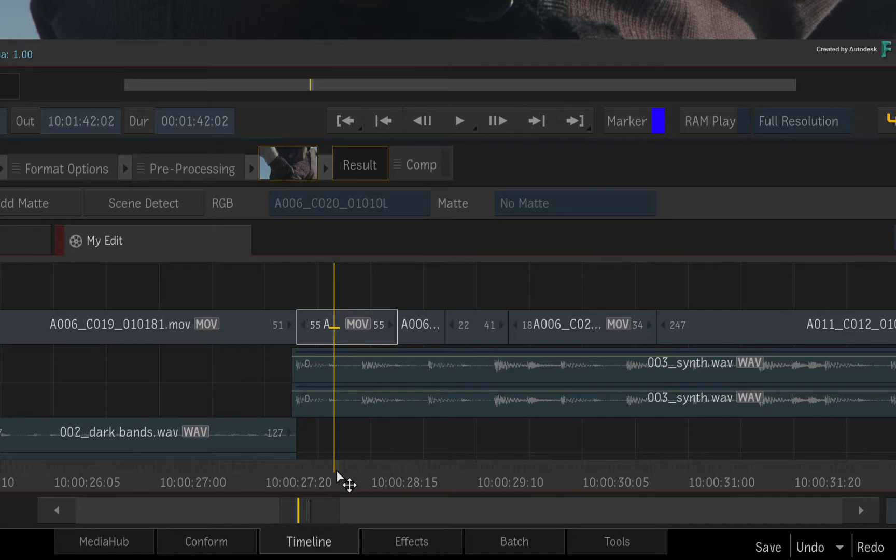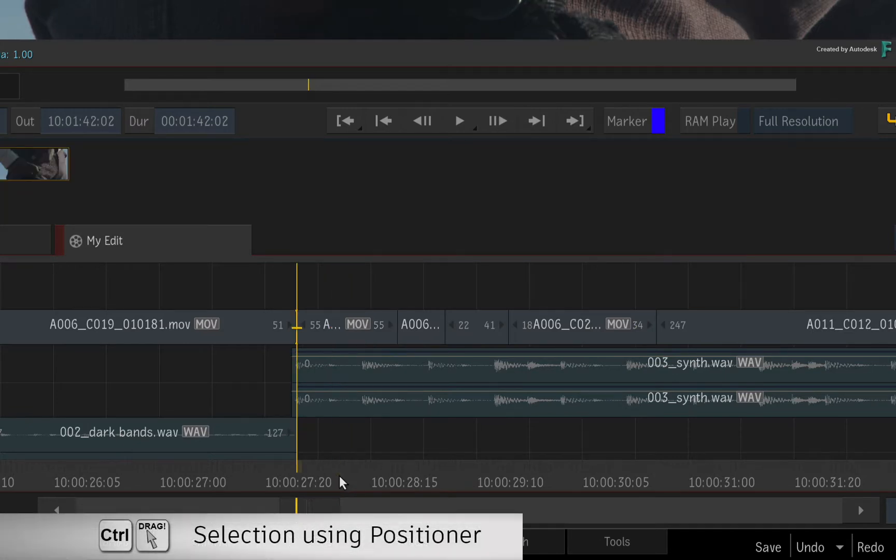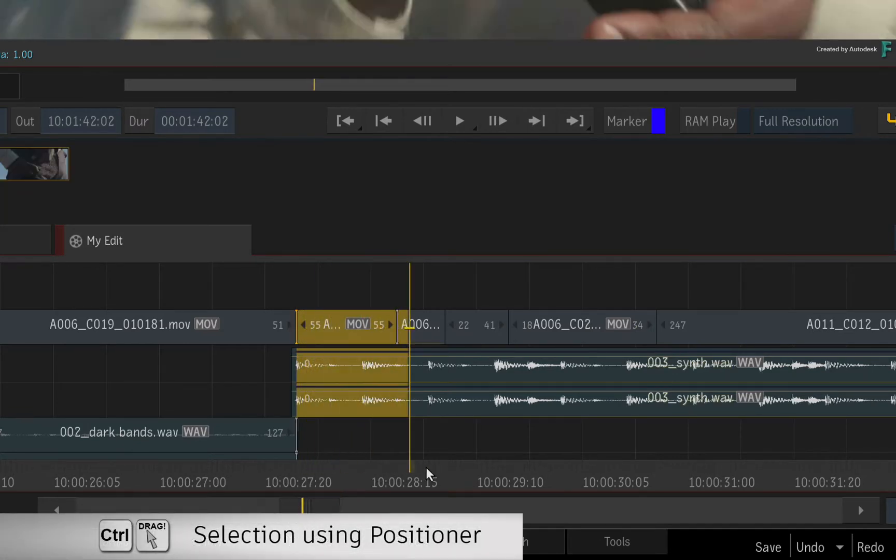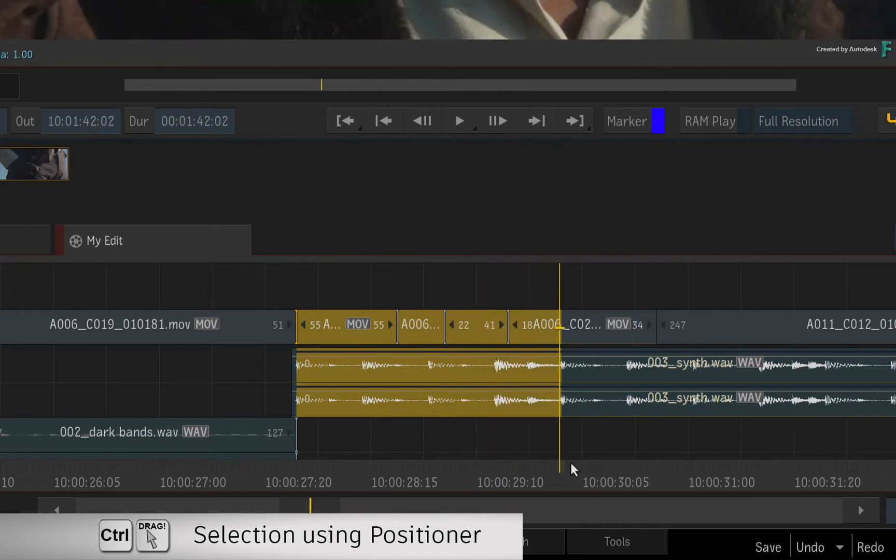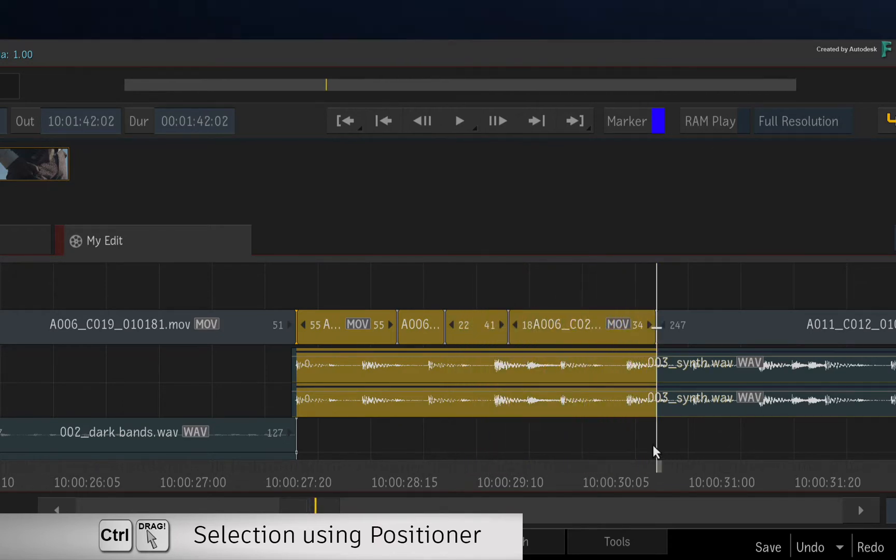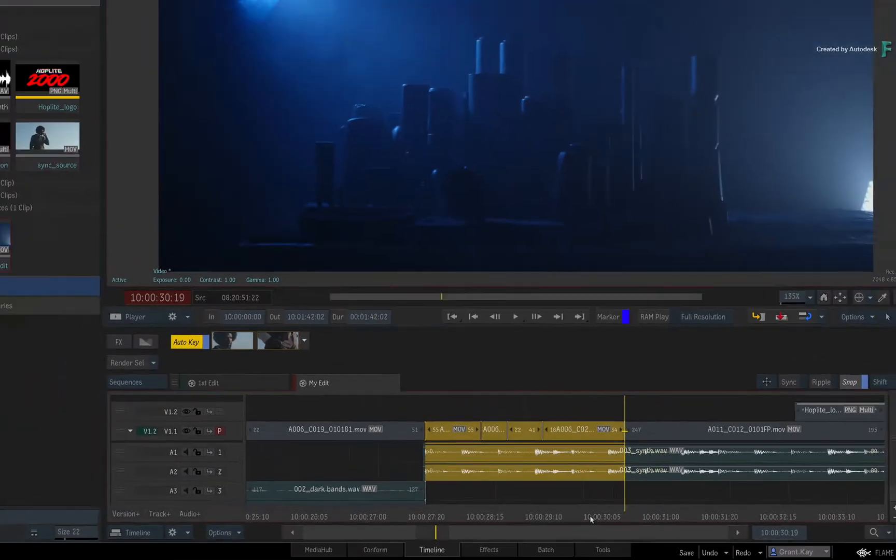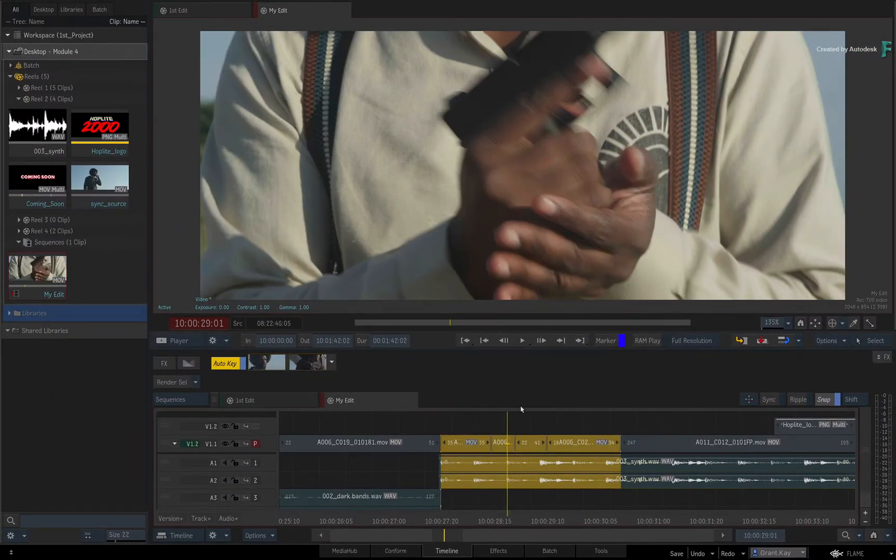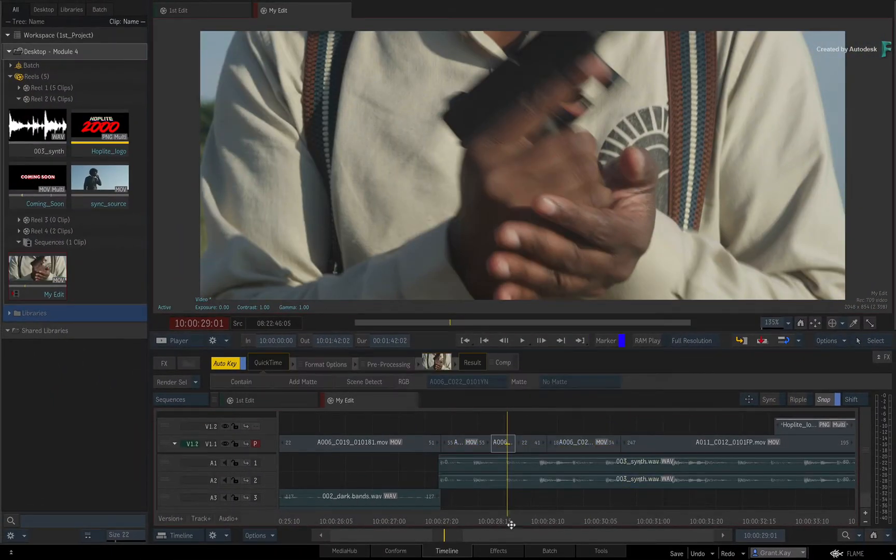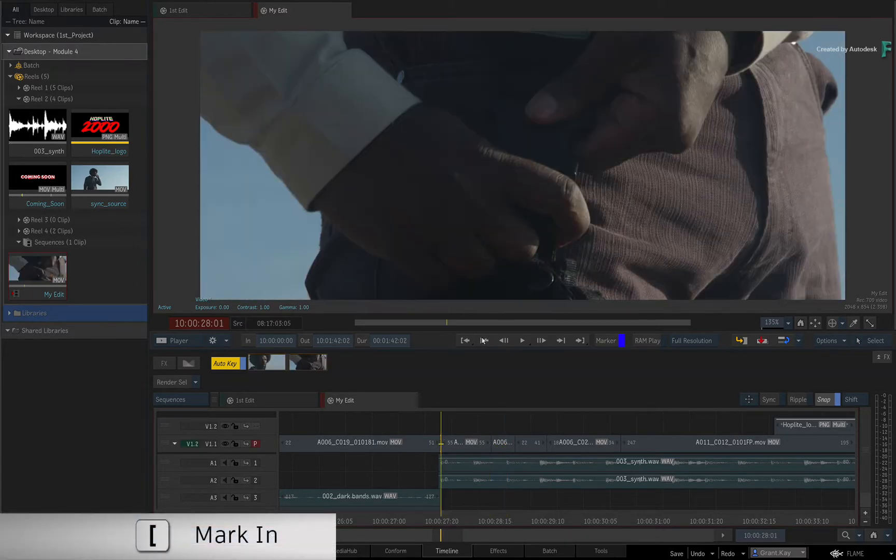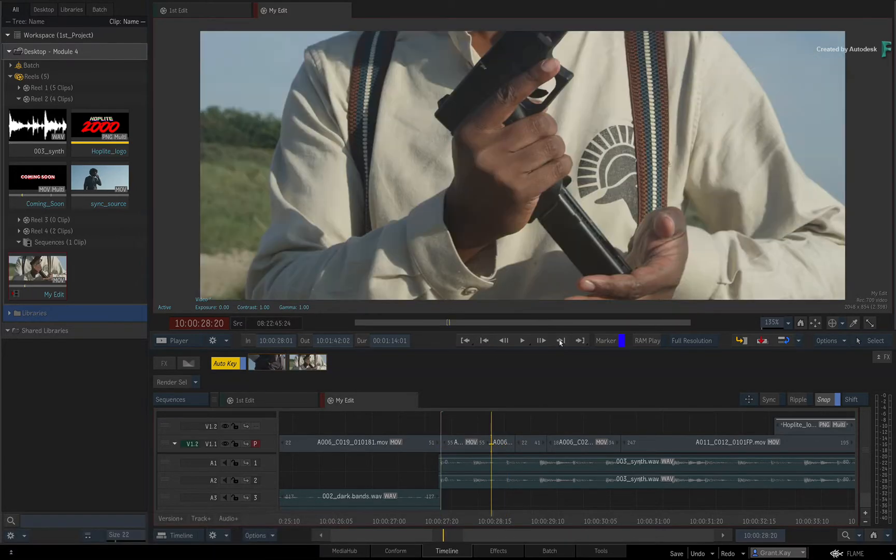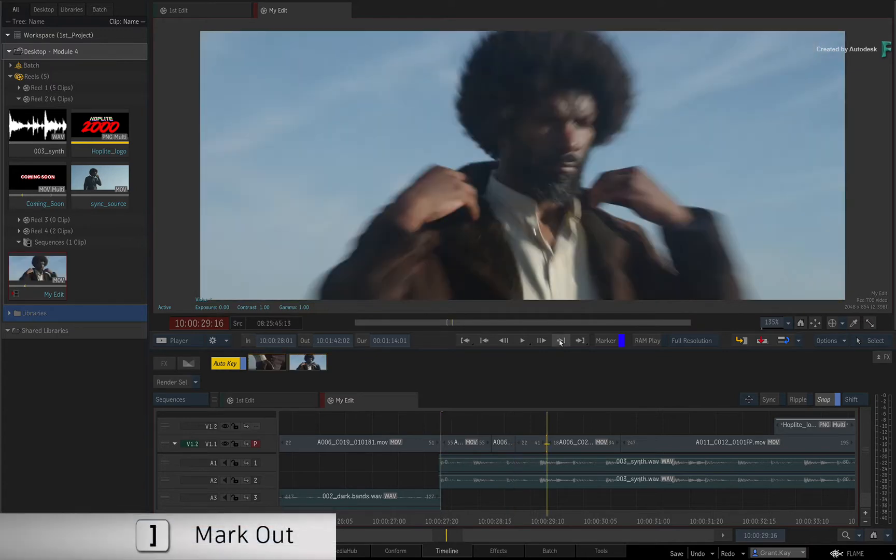If you want to select all the tracks using the positioner, hold Control and drag the positioner from the start to the end of the selection. Alternatively, if you are someone who prefers to mark up your segments to lift or extract, just use the IN and OUT markers, and this will act the same as selecting all the tracks.